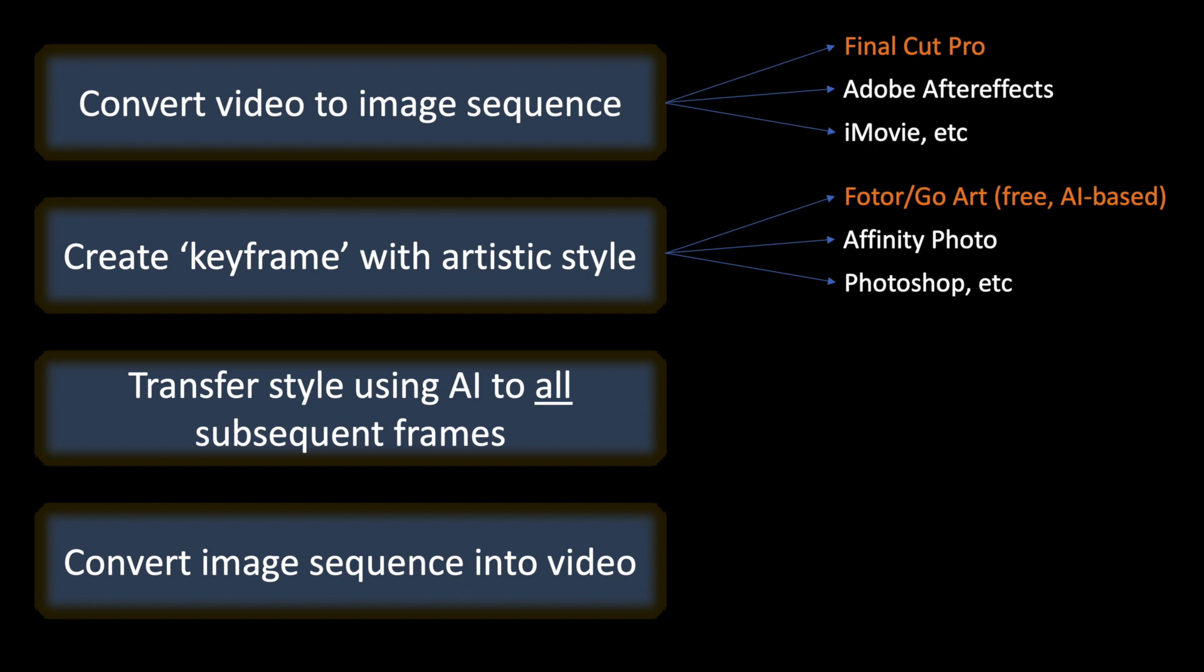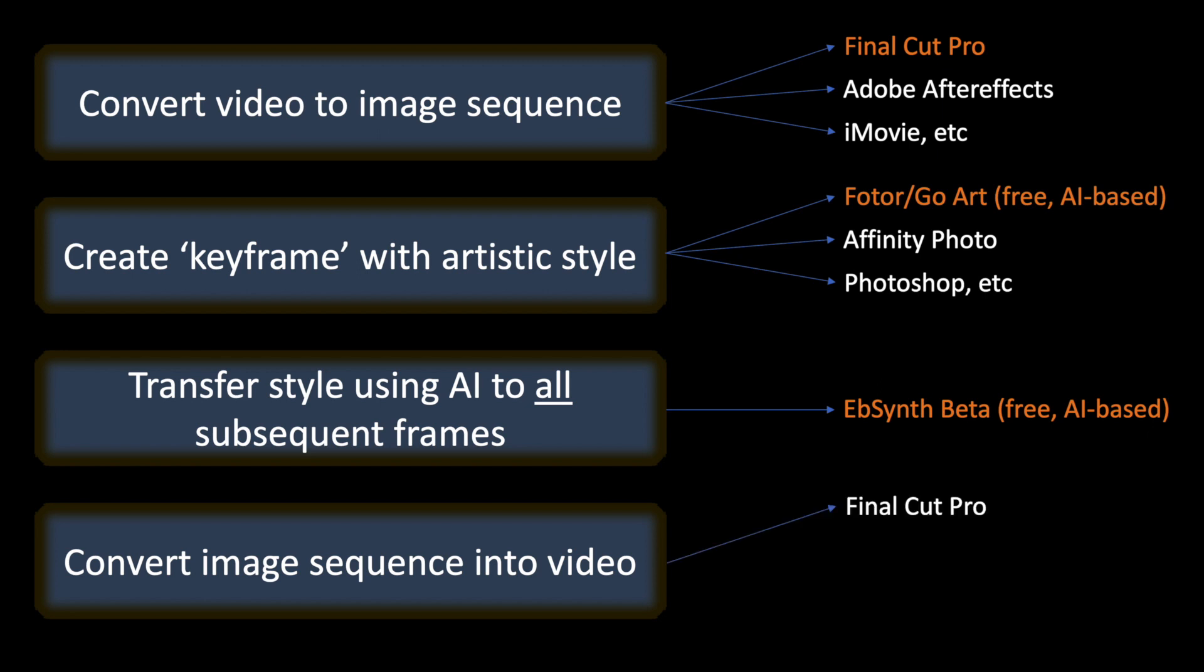For the third step, I'm going to be using EBSynth Beta, which is free and AI based, and it's really cool as you will shortly see. The last step has the same options as the first step, and again, we're using Final Cut Pro.